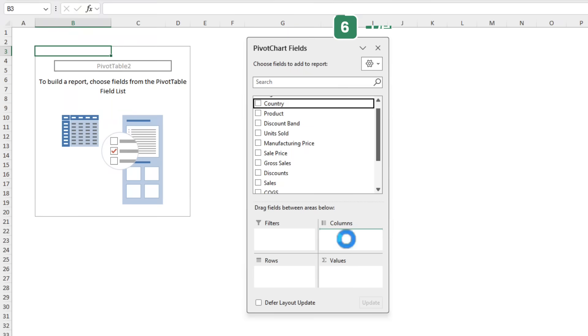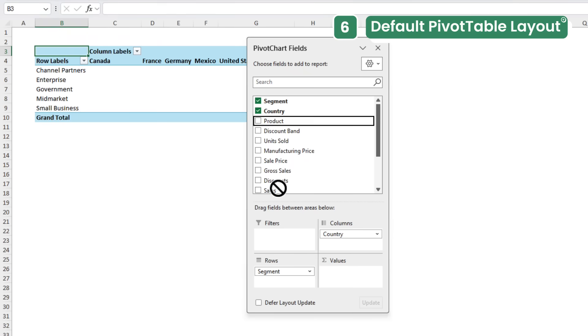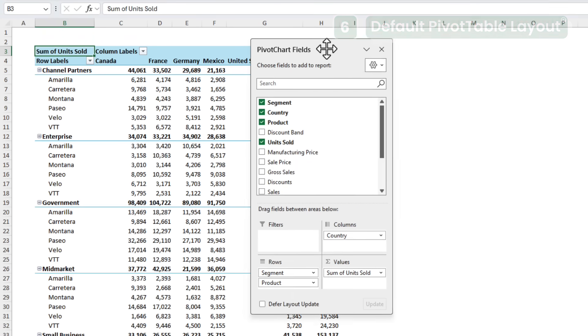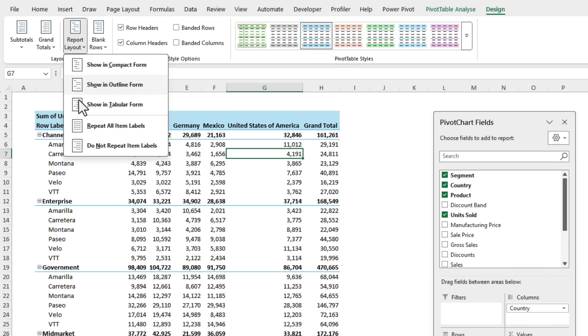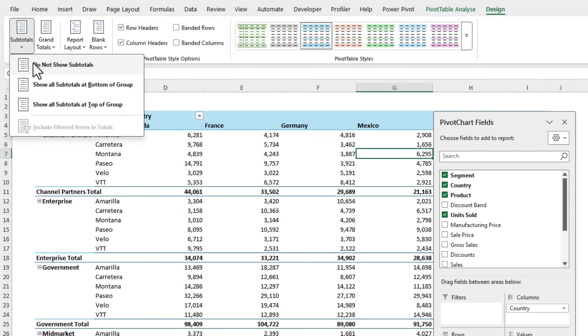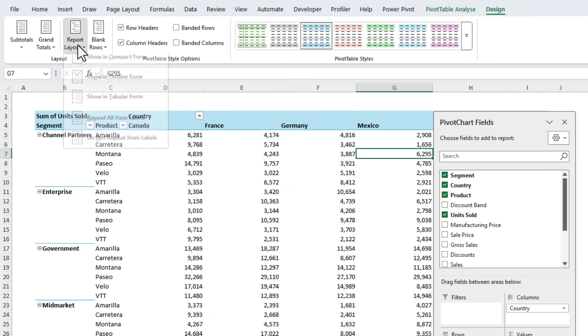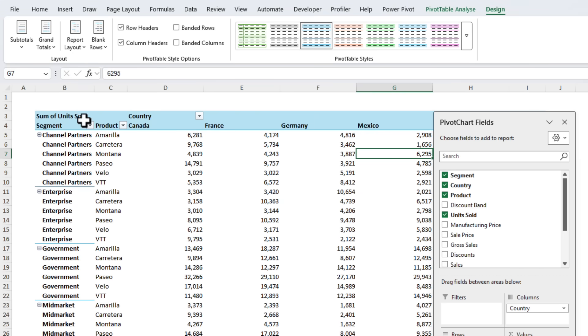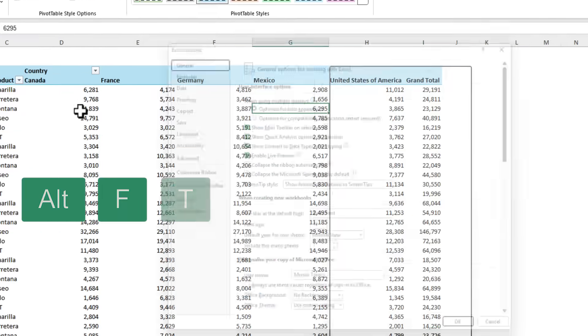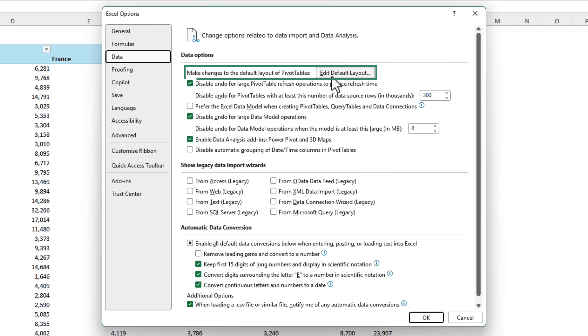Every time you insert a pivot table, Excel defaults to the compact layout. You waste time switching to tabular layout, turning off subtotals, just to get the layout you actually want. So to fix this we'll go back into Options, Alt F T. On the Data tab we've got make changes to the default layout of pivot tables.